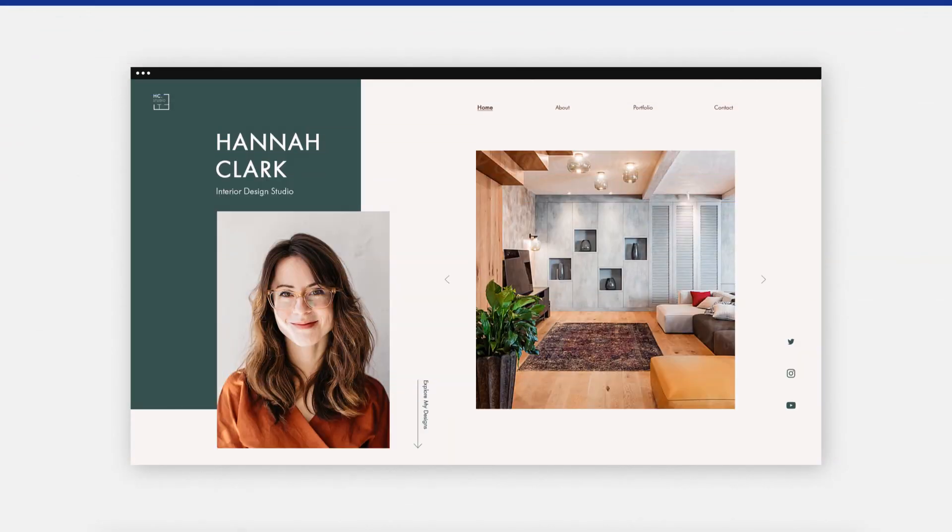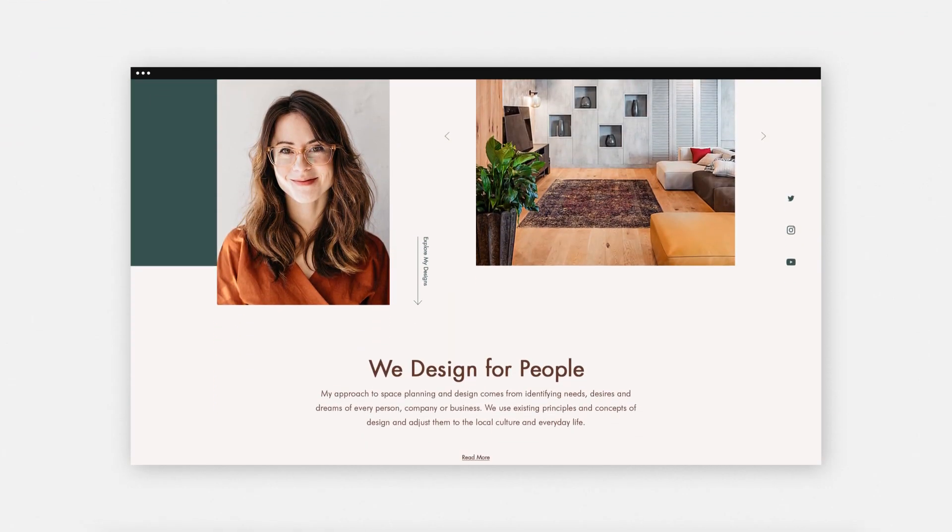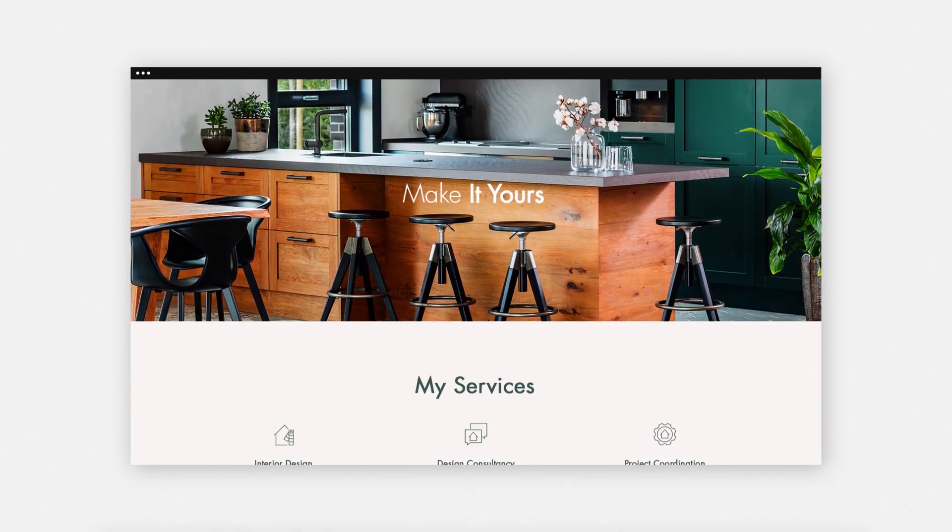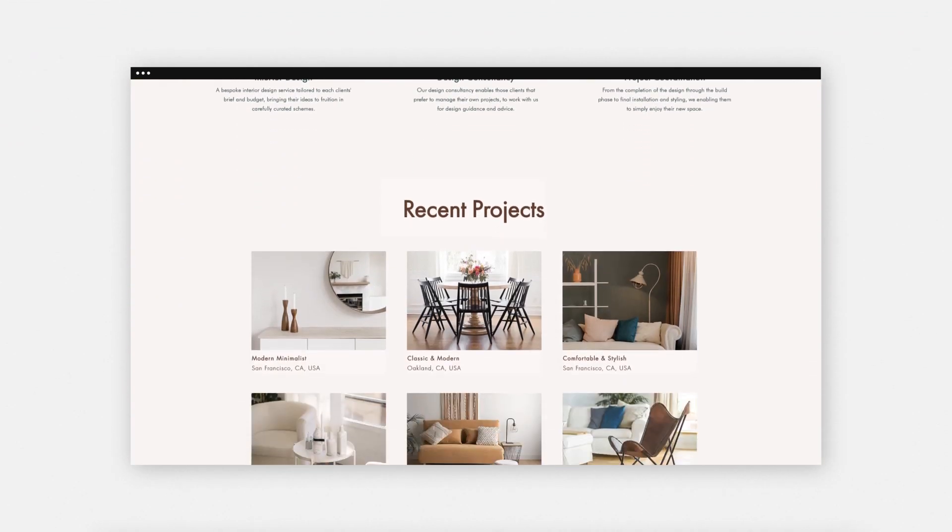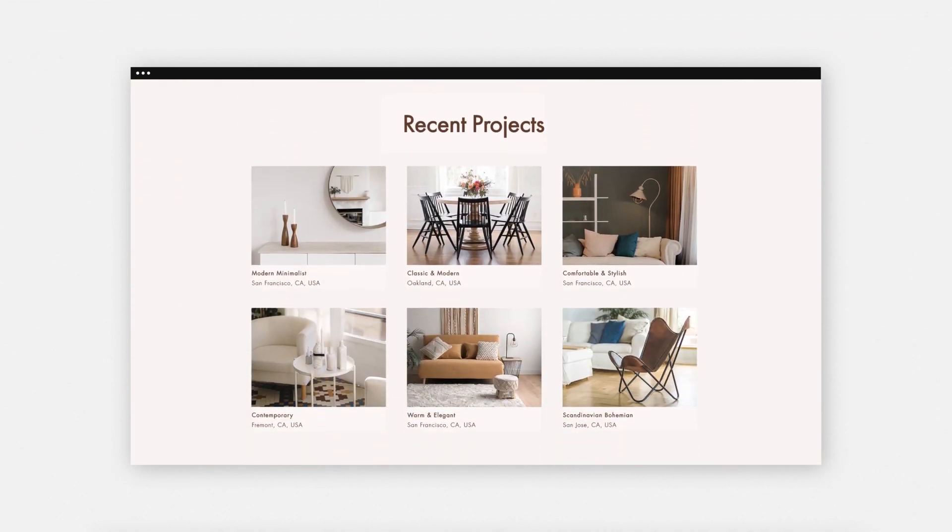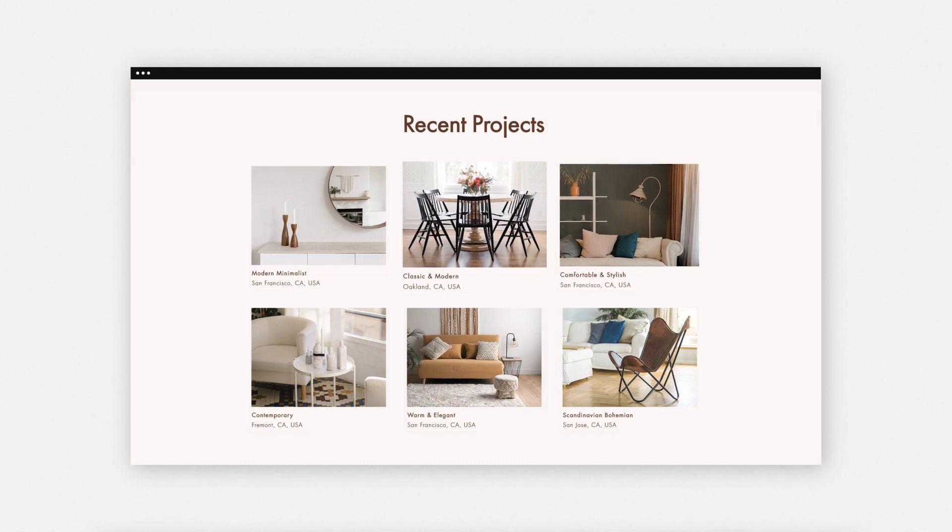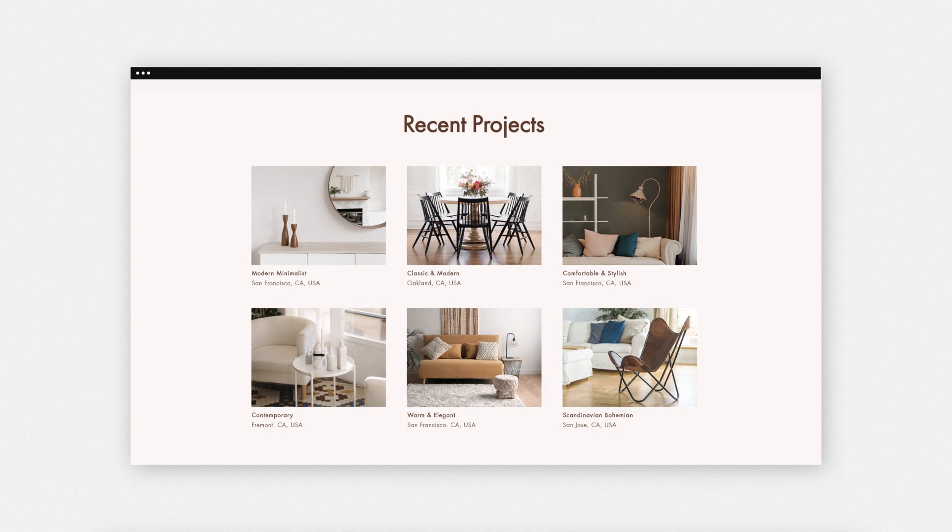This website uses a repeater to display a portfolio of interior designs. A repeater is a list of items that have the same design and layout, but different content, displayed in repeating segments we call containers.